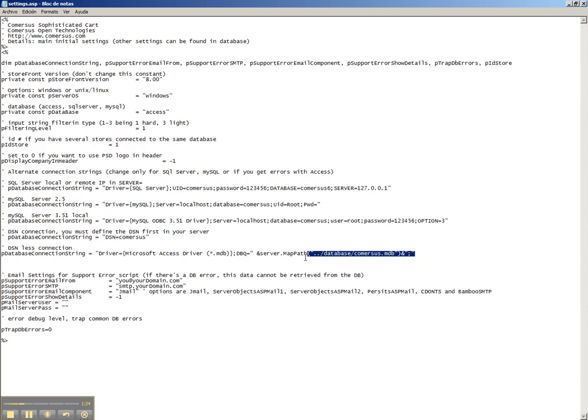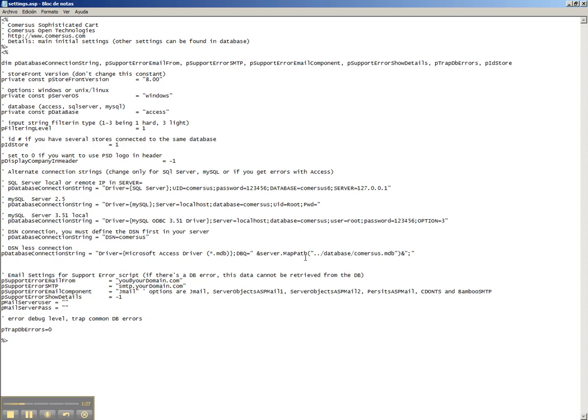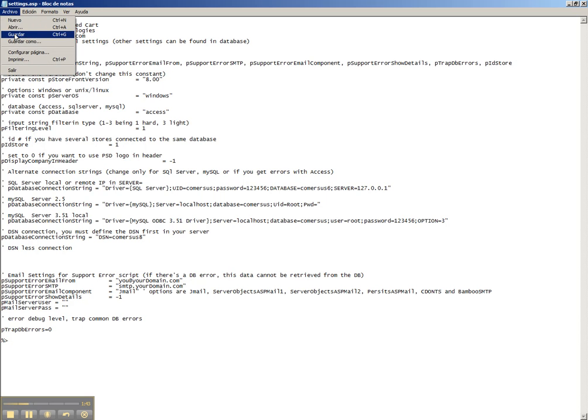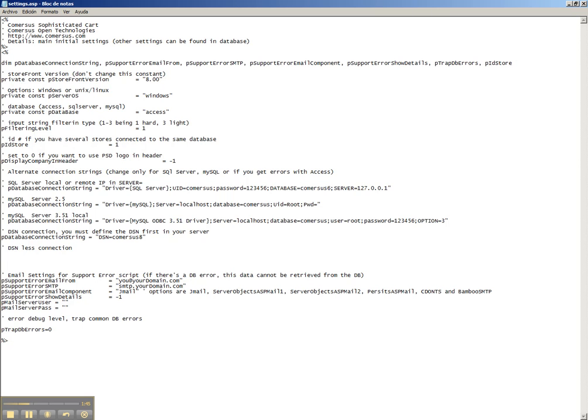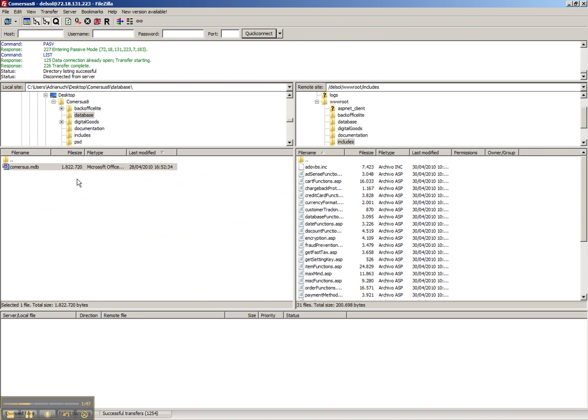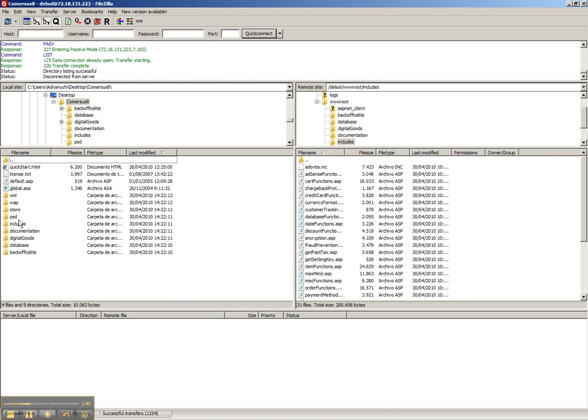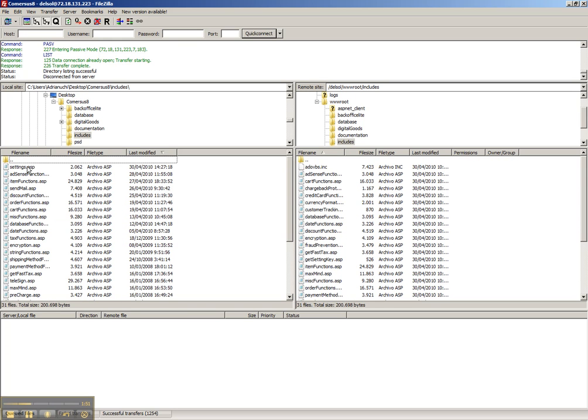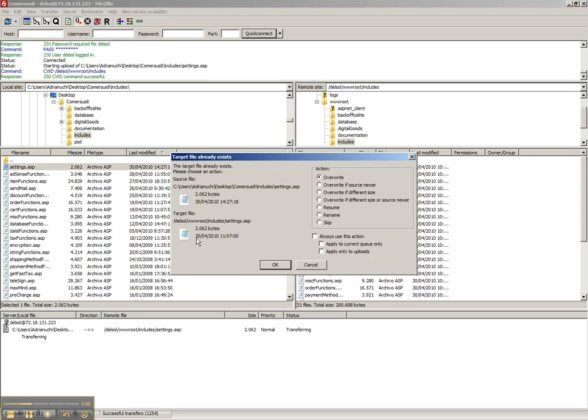We delete this line and we're going to use a DSN connection instead. We delete the first character which is a quote and enable this line DSN connection. We put here commerce to save, save this, and return to the FTP client. Go to includes folder and upload the modified settings.